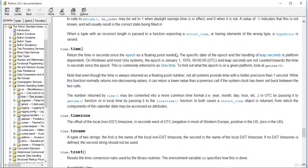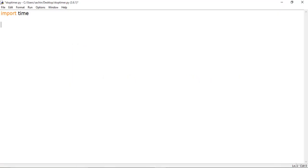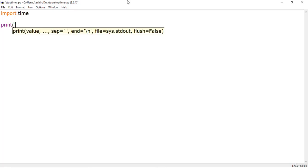Basically it will just return the local time — it will grab that local time, format it, and give you the time in milliseconds. So let me import time first and give a quick message to the user with a print statement, telling them to press Enter to begin the stop timer.